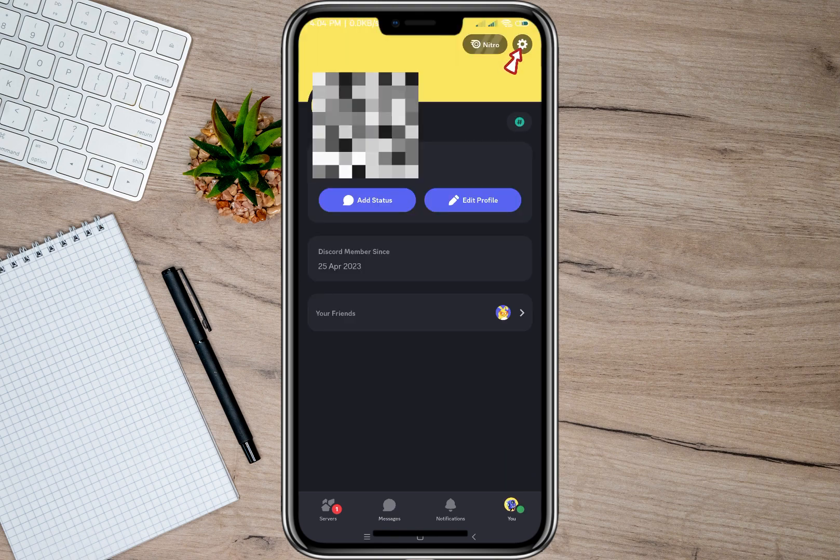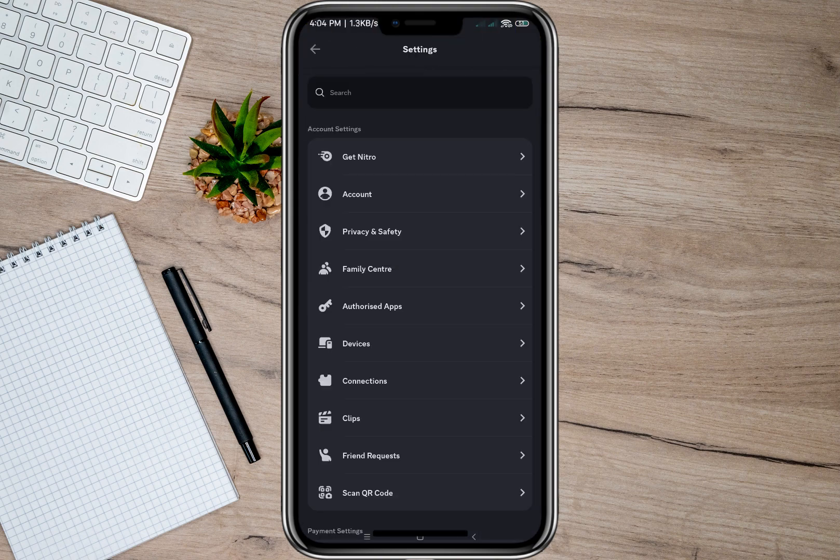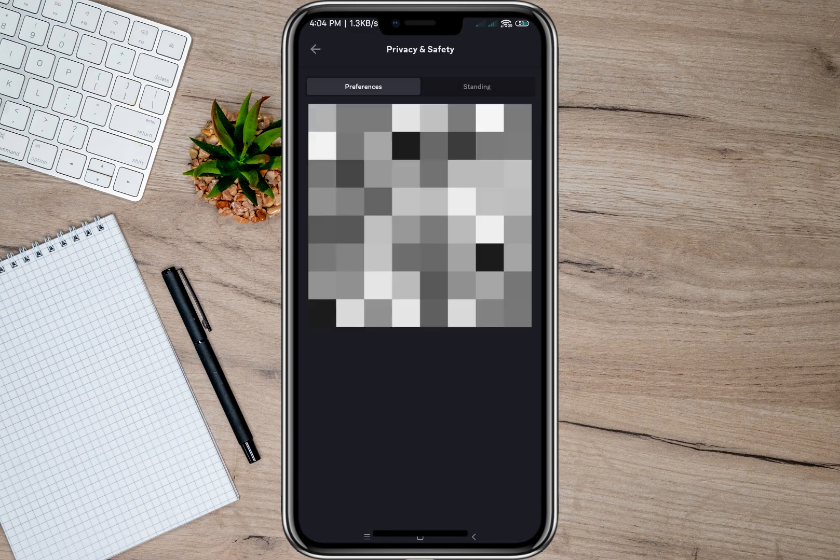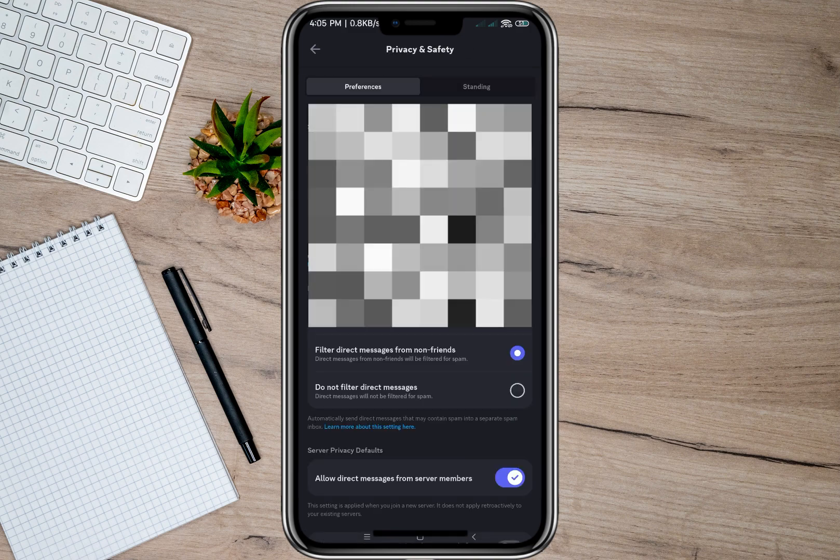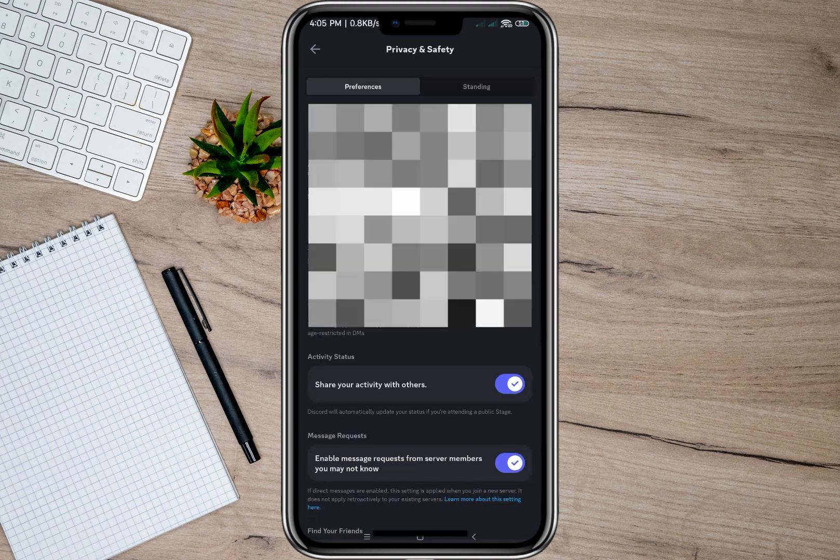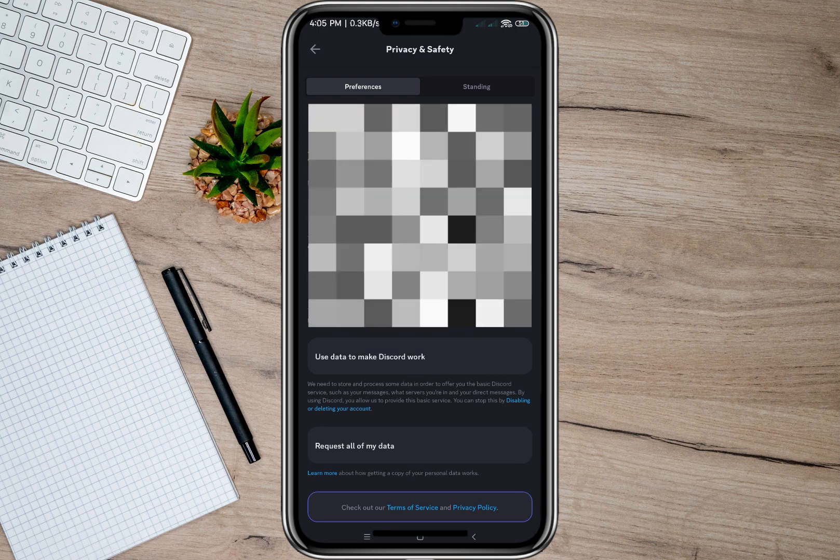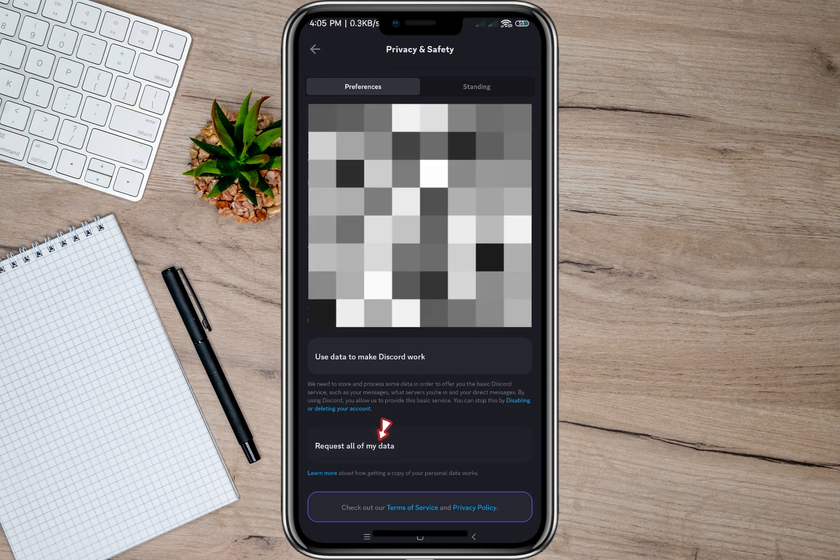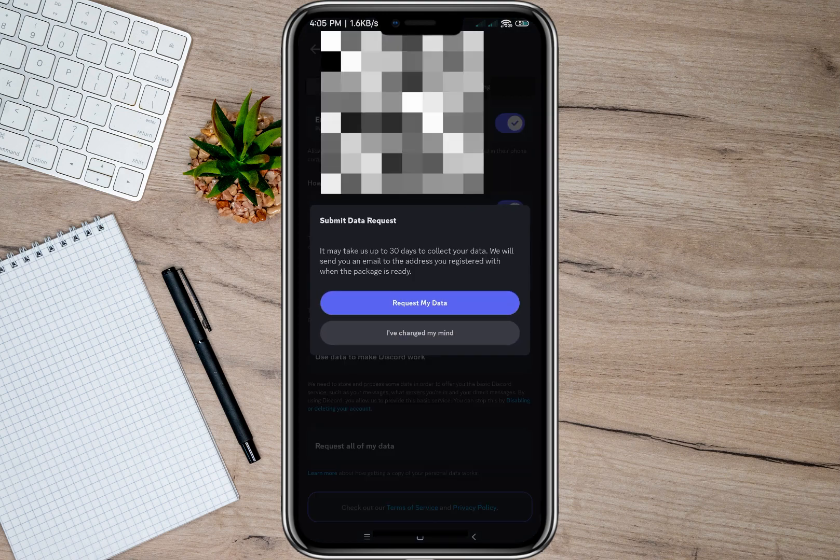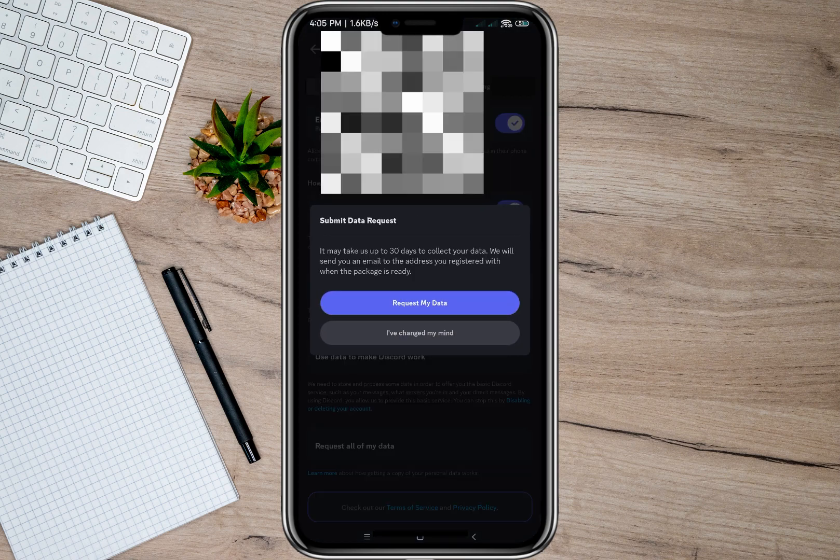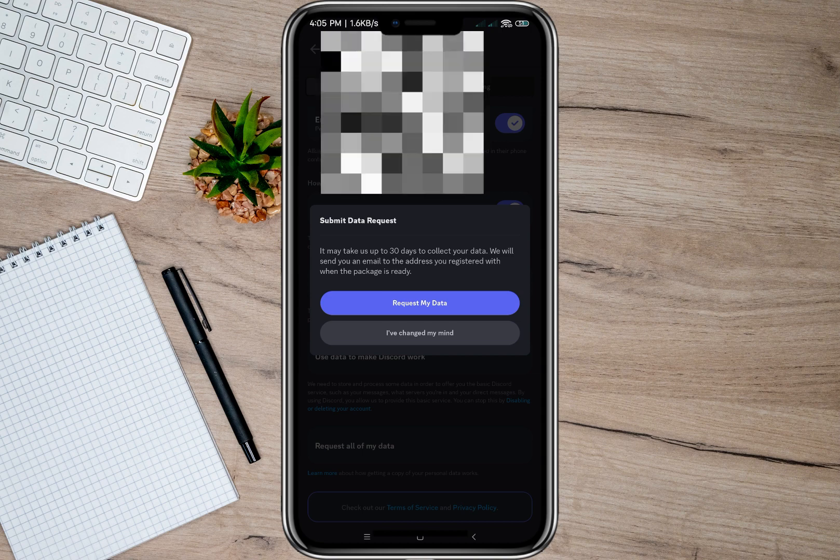And then under settings go to Privacy and Safety. After that we'll have to scroll down and then look for this option 'Request all of my data'. In here it says that it may take up 30 days for us to collect your data.